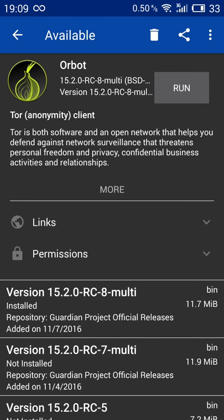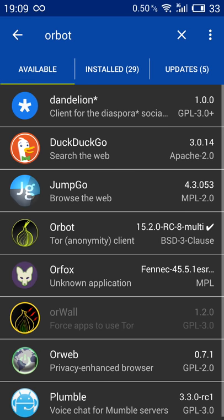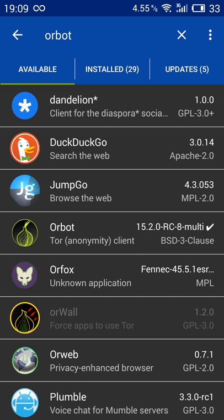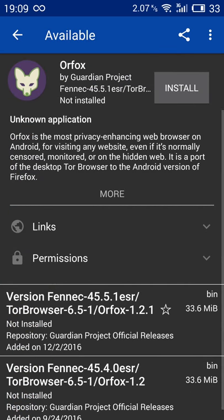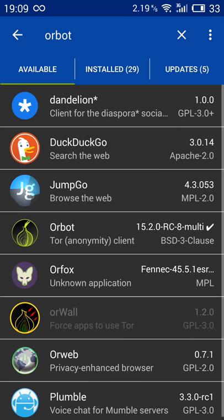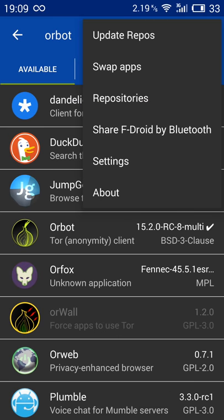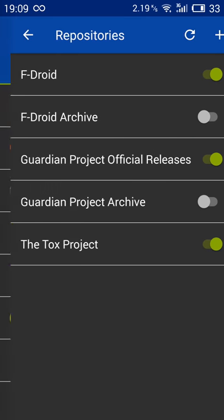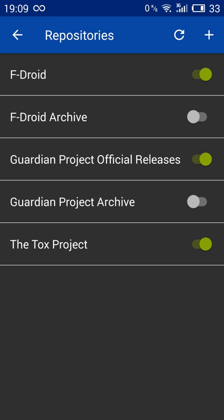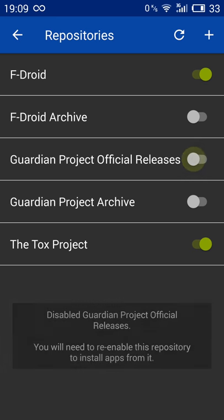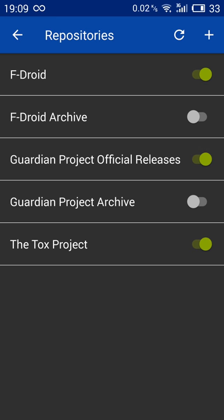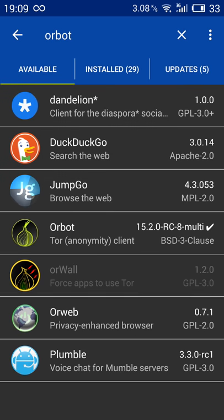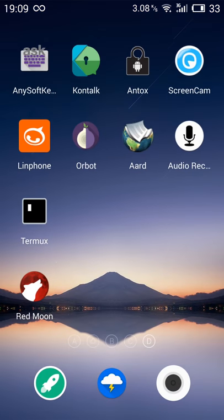If you want the default browser suggested by Orbot, it's called Orfox. Basically it's a modified Firefox version. You need to go to repositories and activate this repository here, Guardian Project Official Releases. Then you can download Orfox.